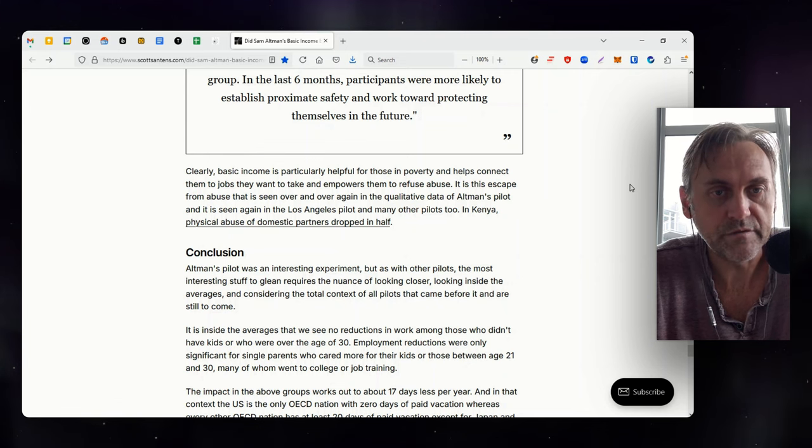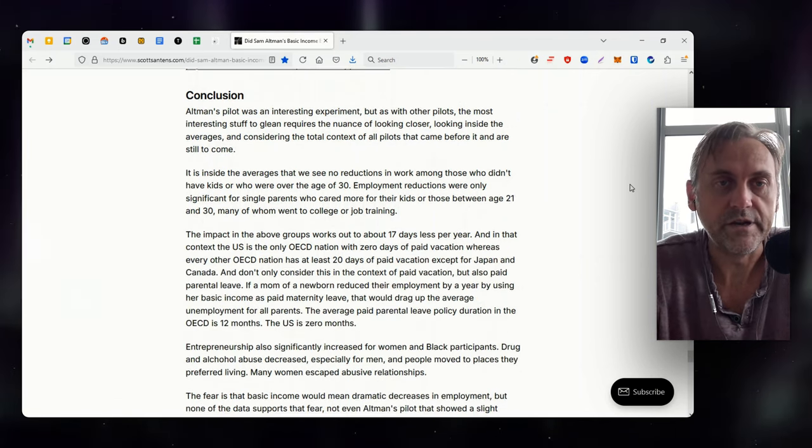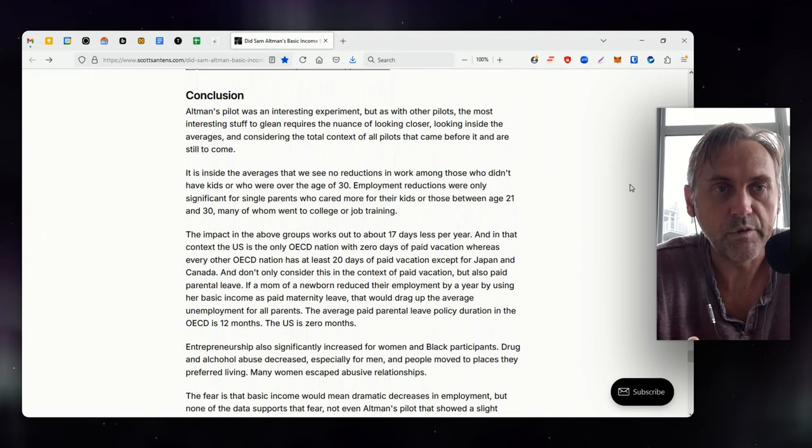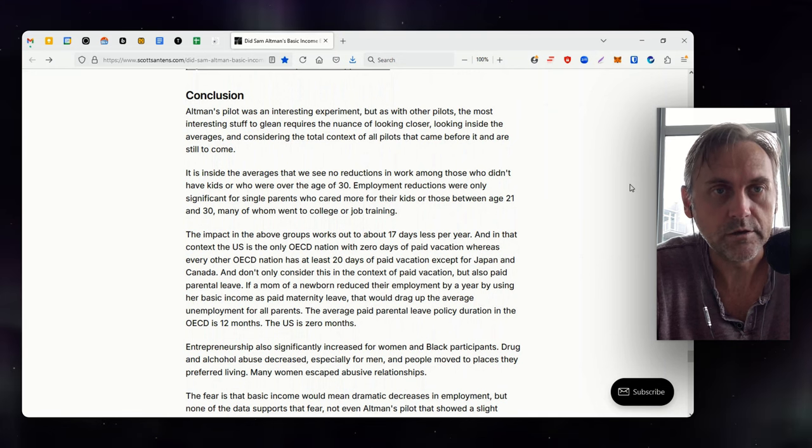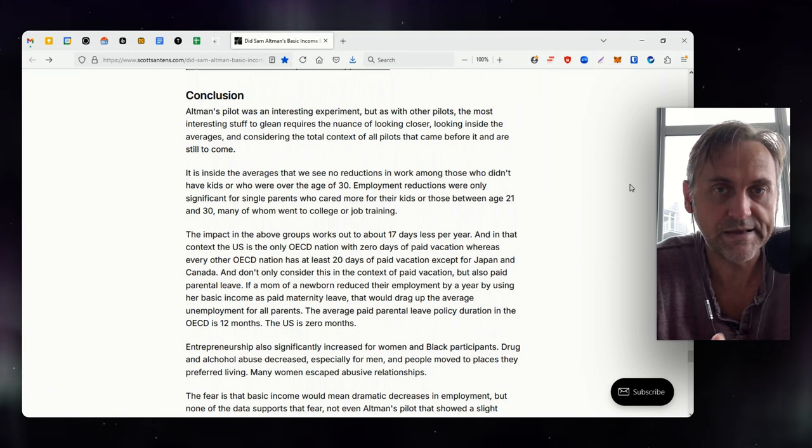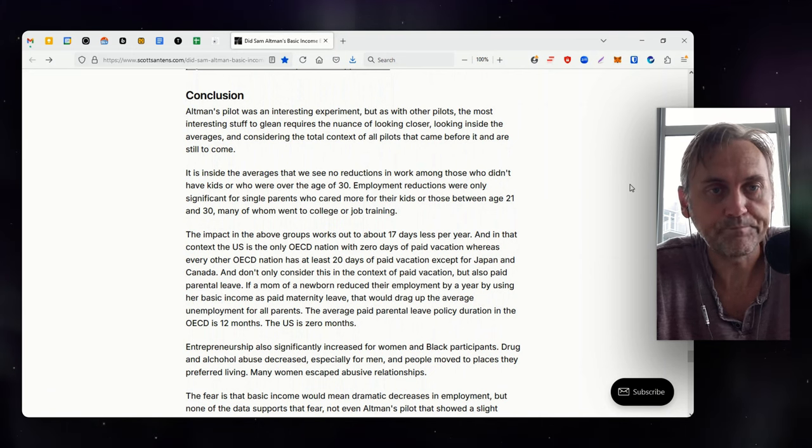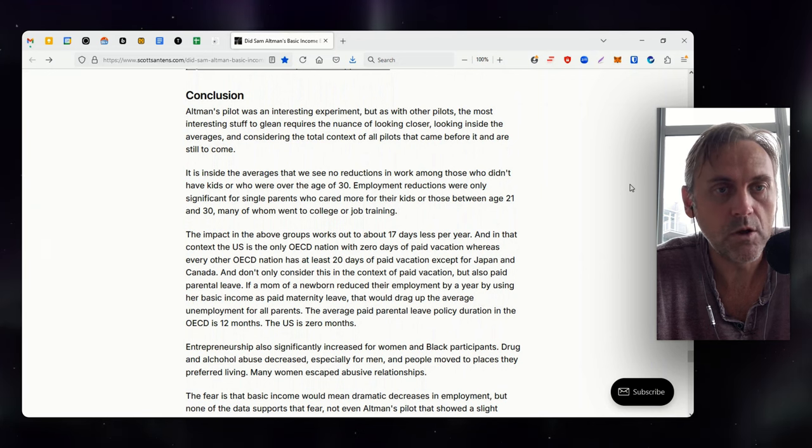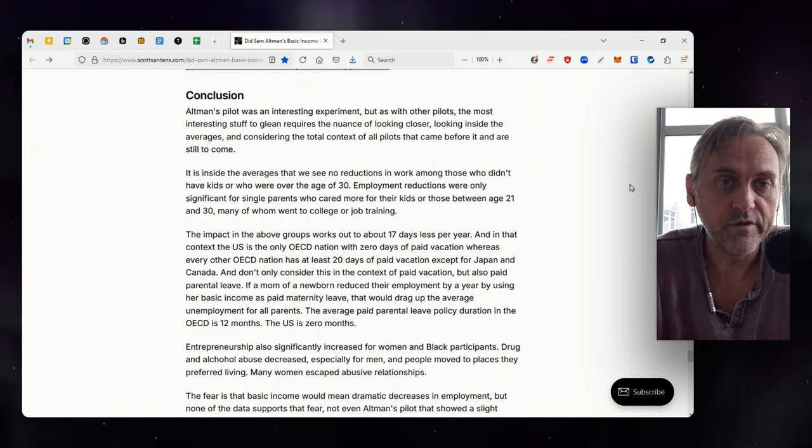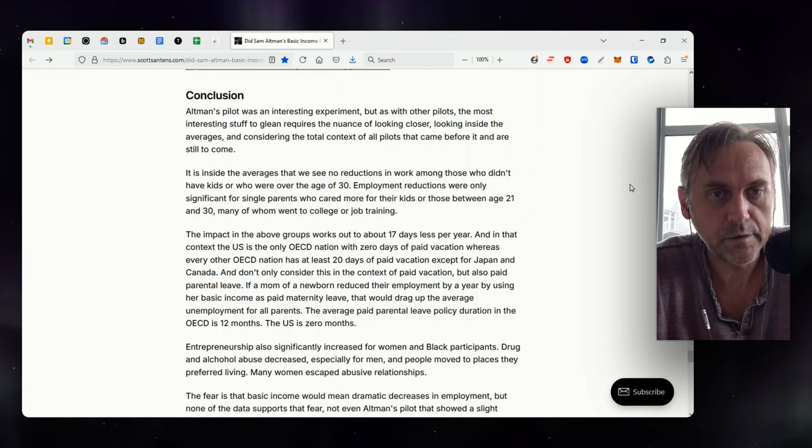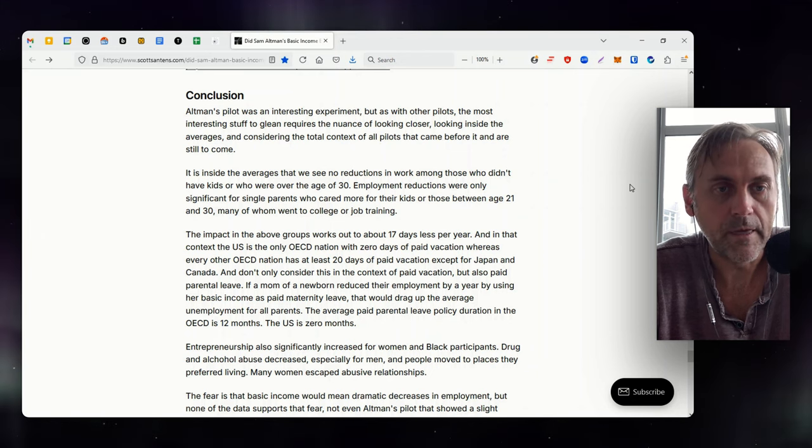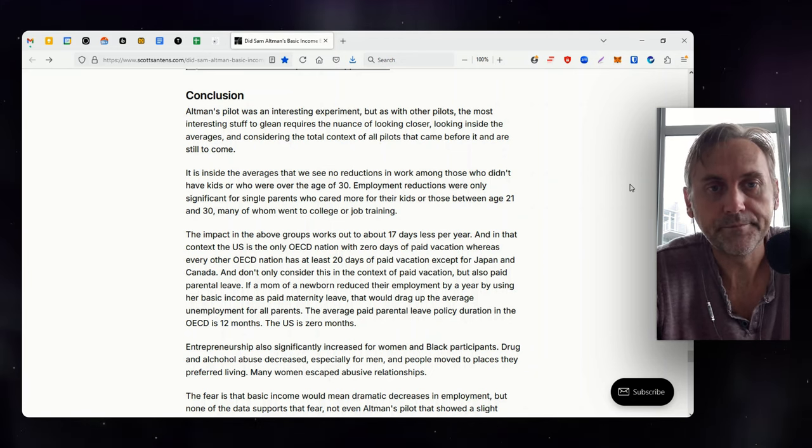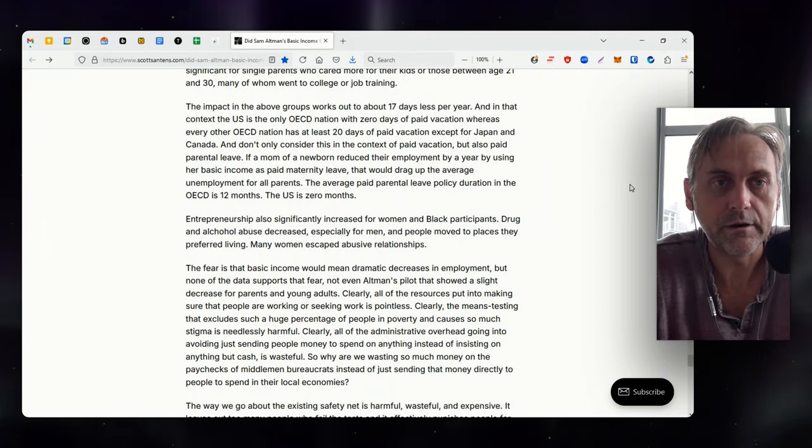Altman's pilot was an interesting experiment, but as with other pilots, the most interesting stuff to glean requires the nuance of looking closer, looking inside the averages, and considering the total context of all pilots that came before it and are still to come. It is inside the averages that we see no reductions in work among those who didn't have kids or who were over the age of 30. Employment reductions were only significant for single parents who cared more for their kids or those between age 21 and 30, many of whom went to college or job training. The impact in the above groups works out to about 17 days less per year.